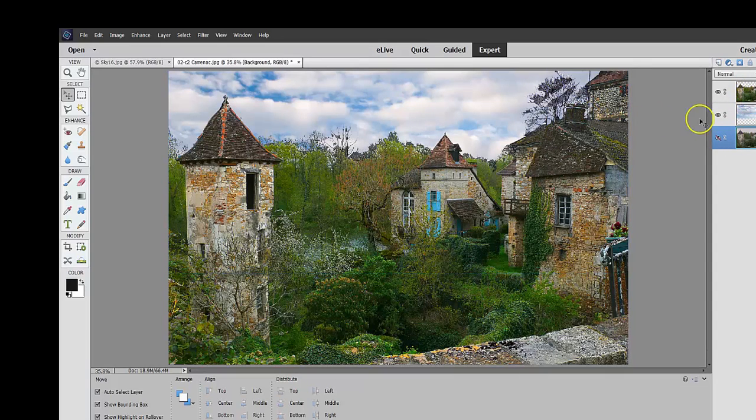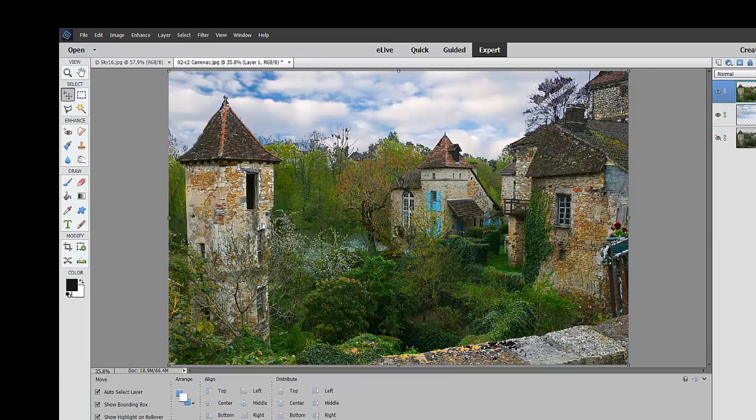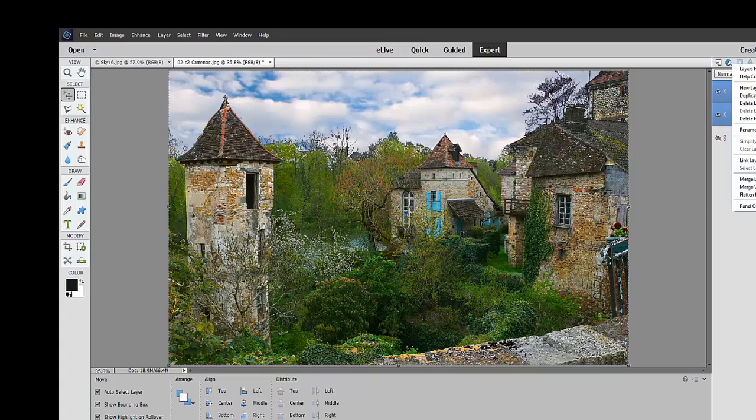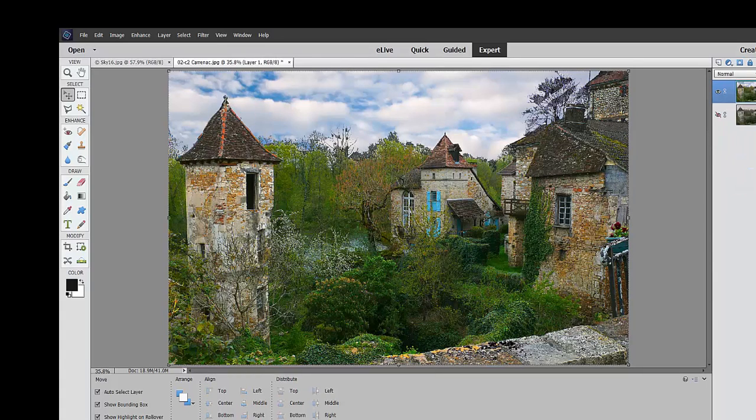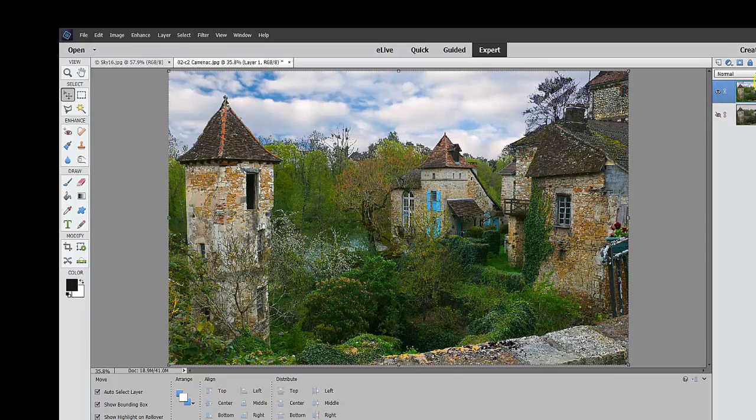so now what we're doing is we have these two that we're working on. We have an option here of just saying, now let's, with the shift key, go up to here and say merge visible and now you can see that now we're just working on one layer again. The sky and the village are now one.